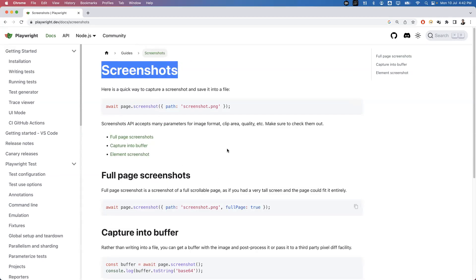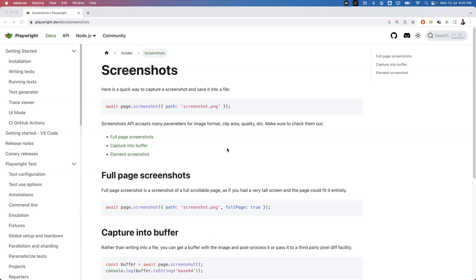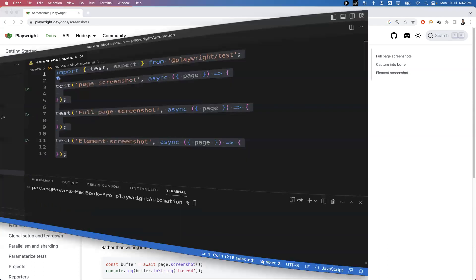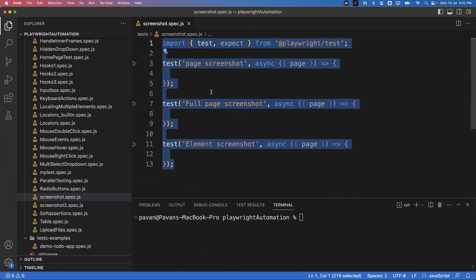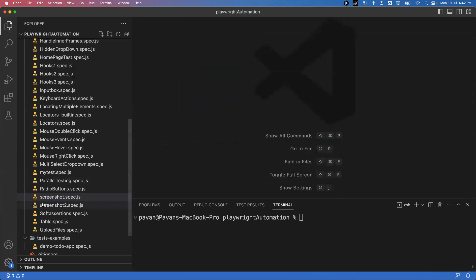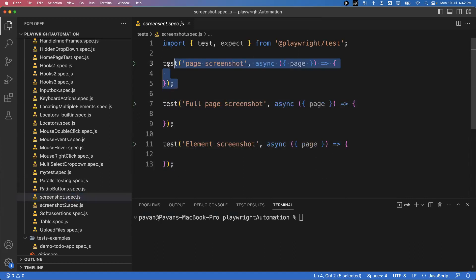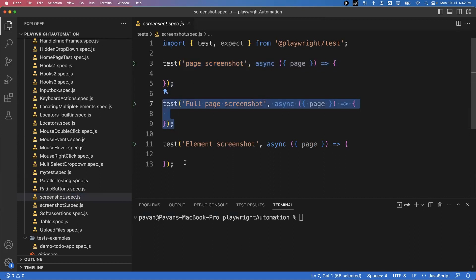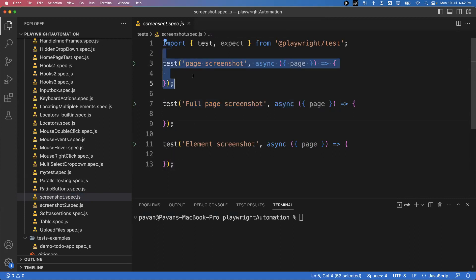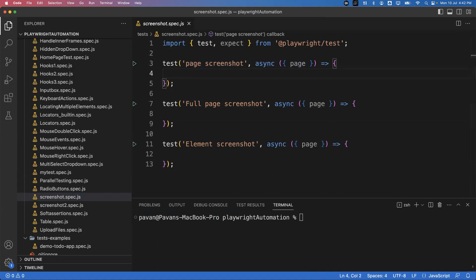Now let me show you practically how we can use it. I'm going to open my Playwright VS Code editor. I've already created one file called screenshot.spec.js and I have created three different tests: one for taking a page screenshot, one for a full page screenshot, and the third one is for an element screenshot.